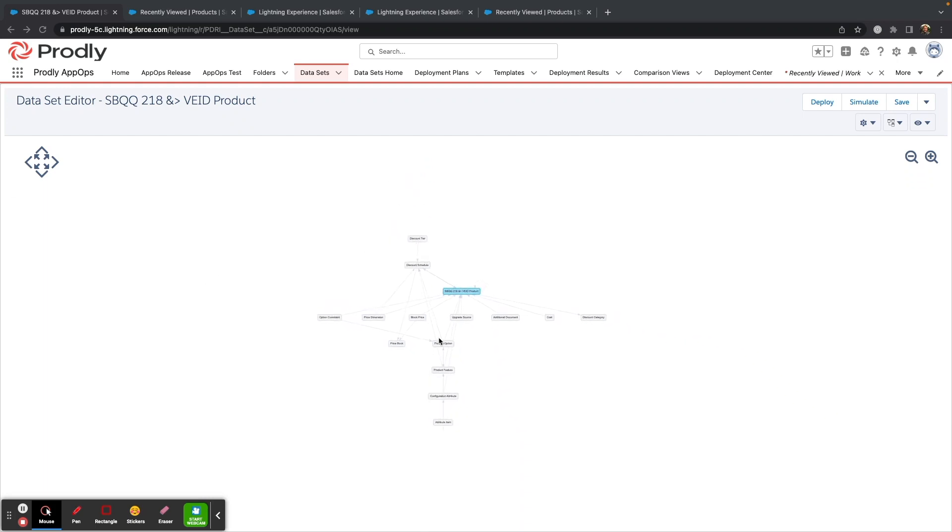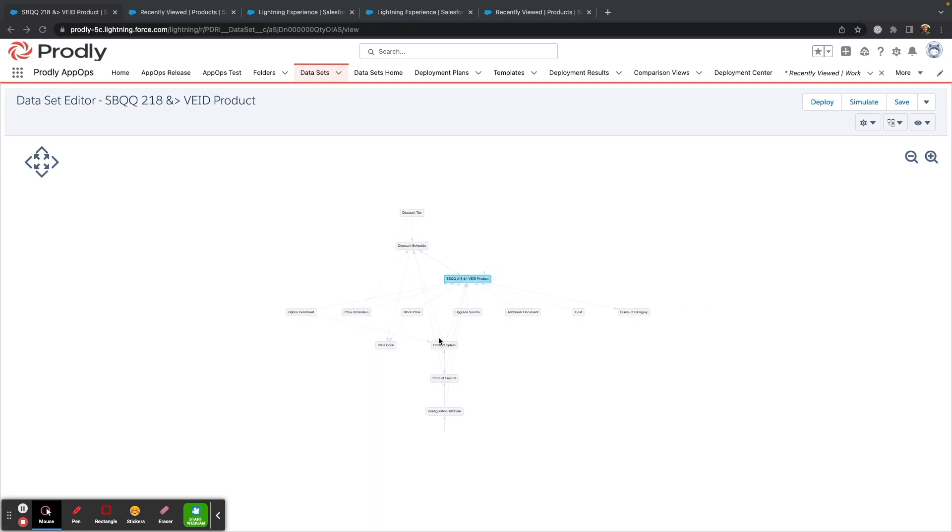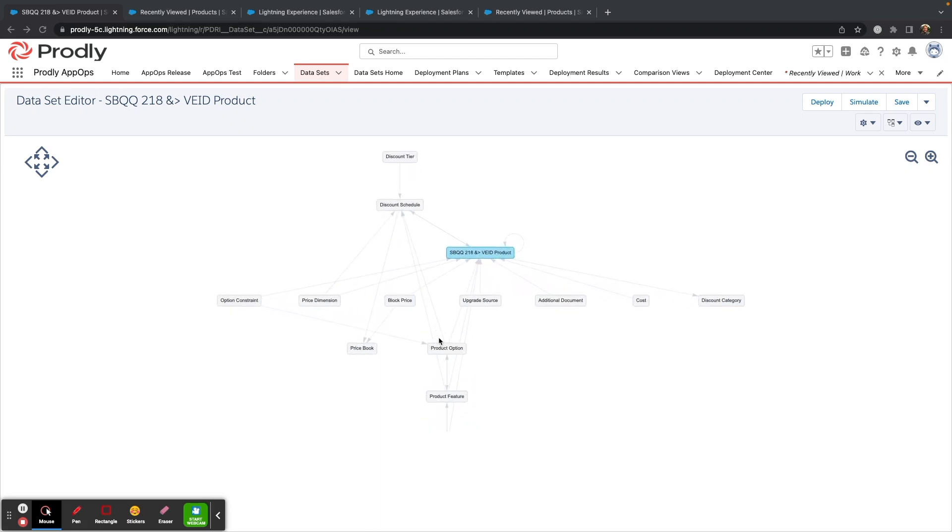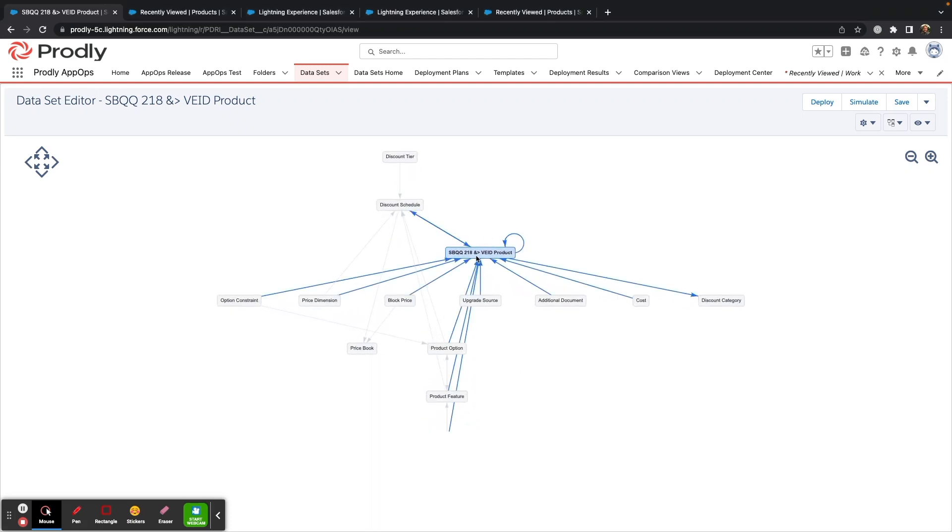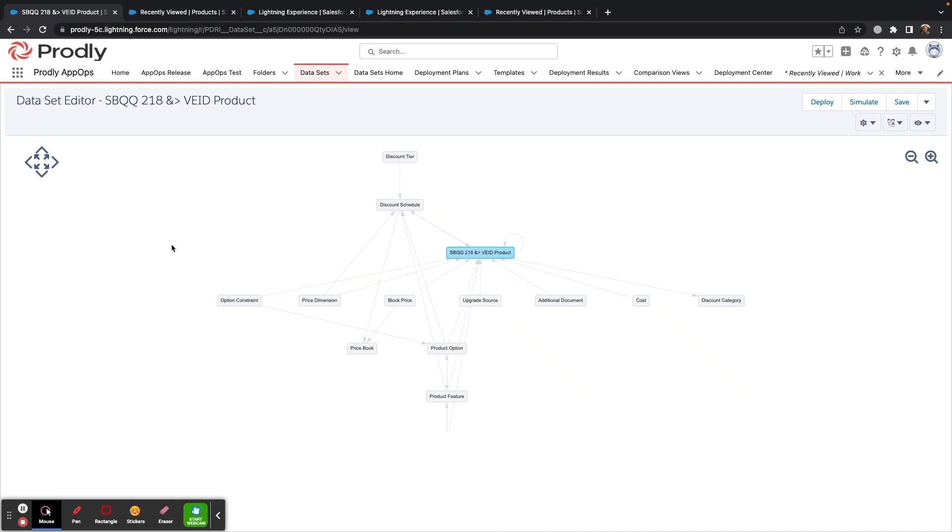That way, we can deploy all of the related child and parent objects along with your root object. In this instance, we're looking at all of the objects that are related to the product object inside of CPQ.